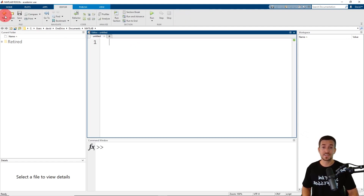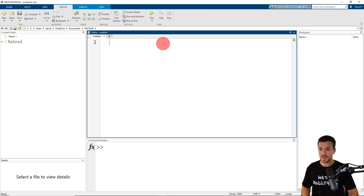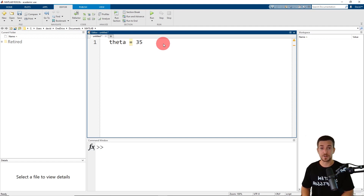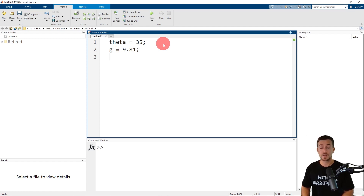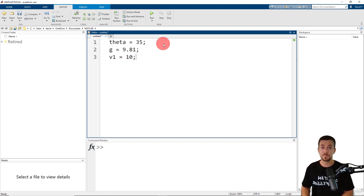Our first step is going to be to define our variables. The launch angle theta is assigned the value of 35 degrees. Gravity is assigned the value of 9.81 meters per second squared. We have two initial velocities: V1 is assigned the value of 10 meters per second, and V2 is assigned the value of 12 meters per second.